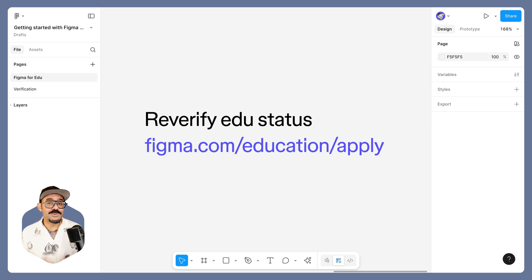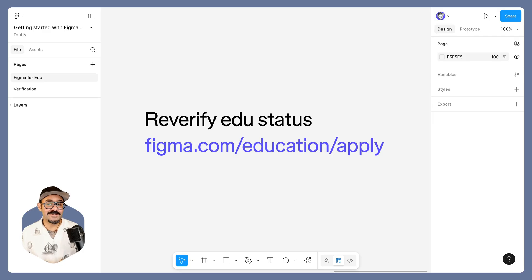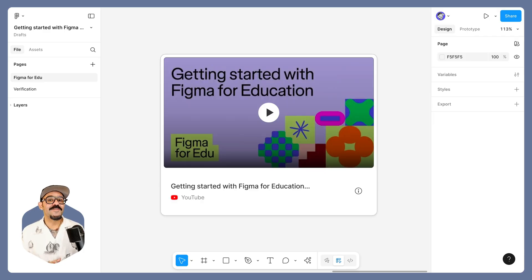In the coming days, you will be asked to re-verify your education status. You can do so at Figma.com/education/apply.